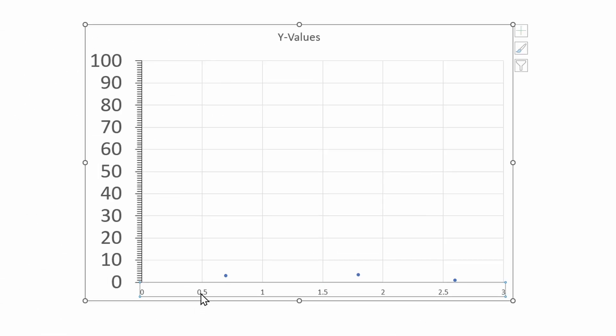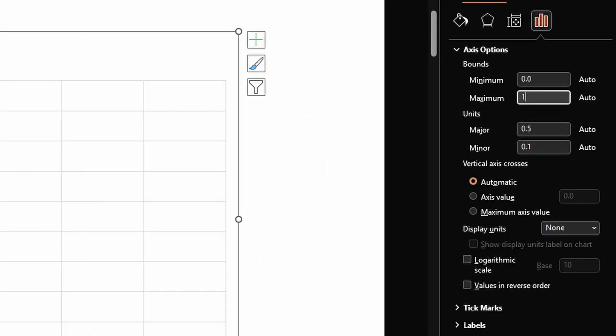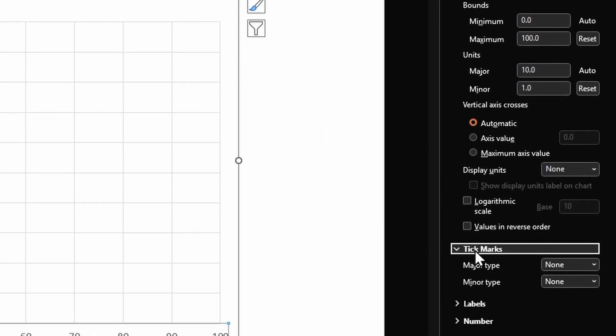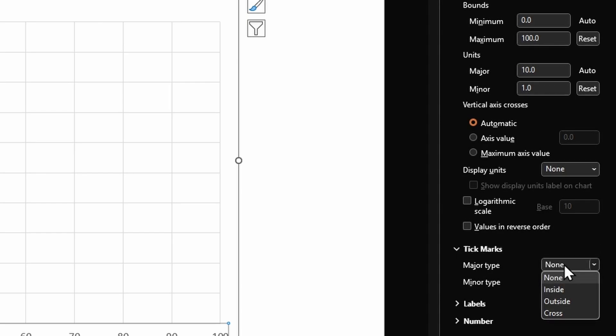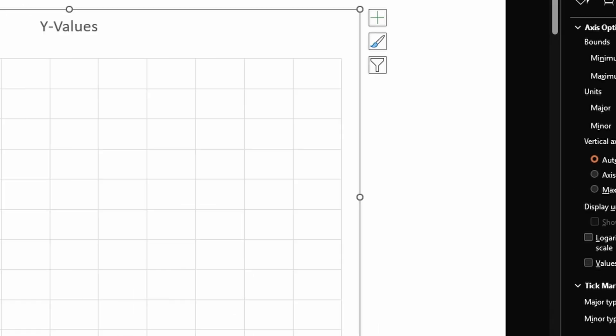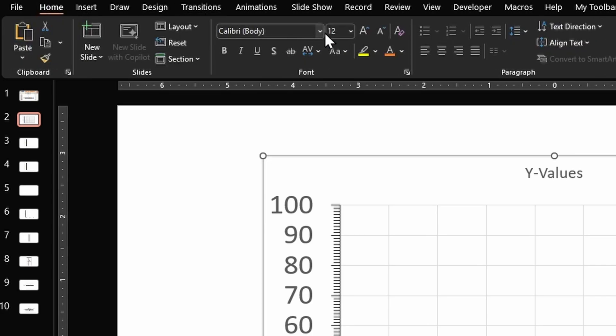Let's make the same changes for horizontal axis. So double click on horizontal axis, change the maximum value to 100, change the minor unit to 1, open tick marks, select major type as Outside and minor type as Outside as well. Increase the font size to 32.